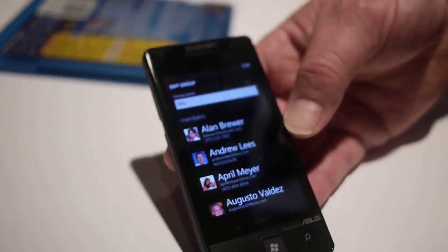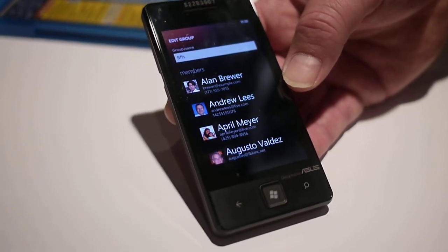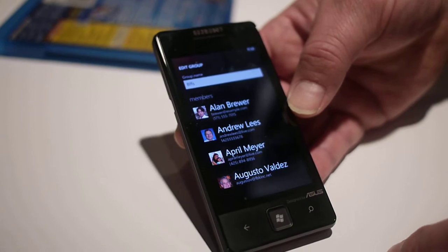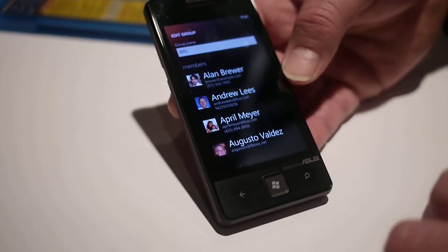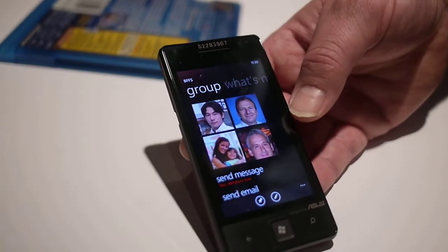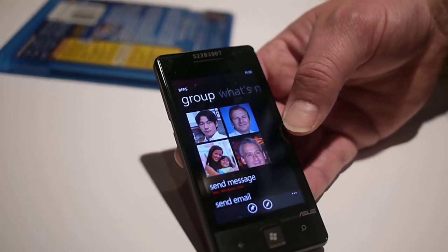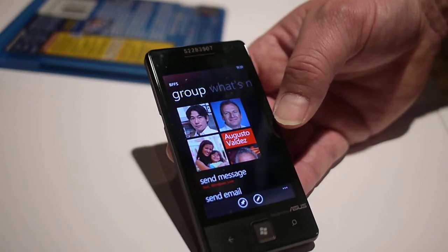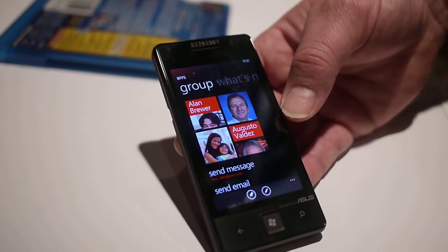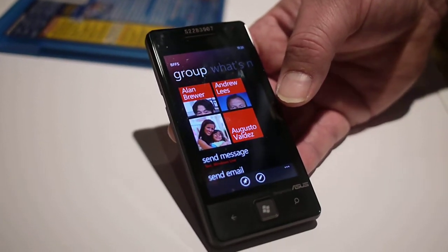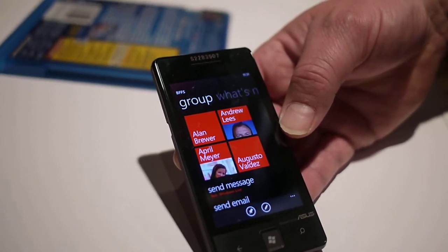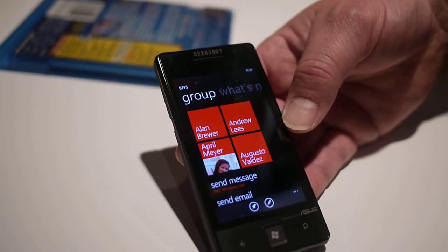And then basically all this information, like pictures and all that stuff — is that coming from Facebook? It's reaching out to Facebook, it's reaching out to Live, and all the services that we're touching in — Facebook, Live, Twitter, and so on. So it's able to reach out, grab that information, and aggregate it down.